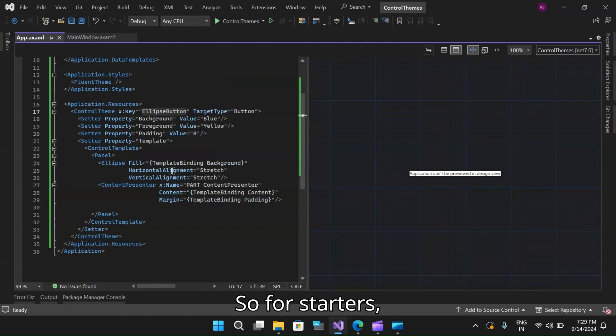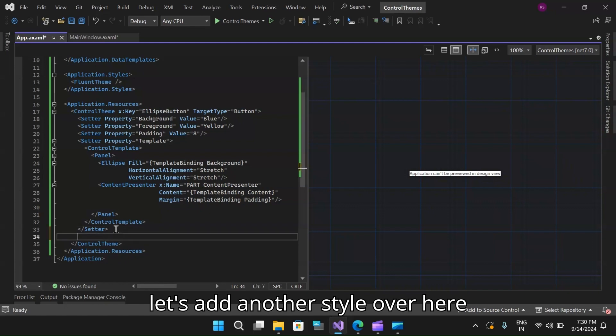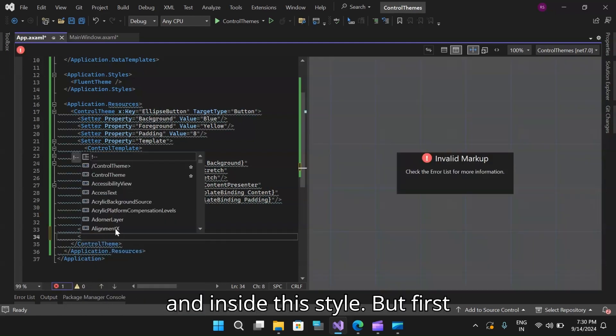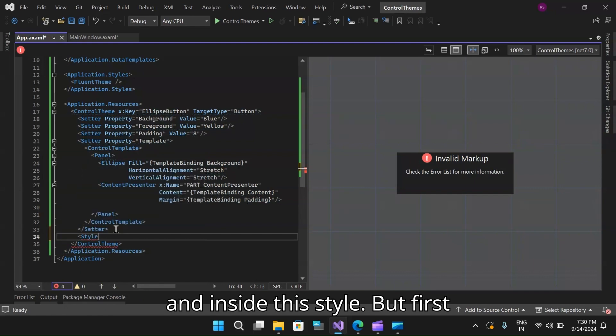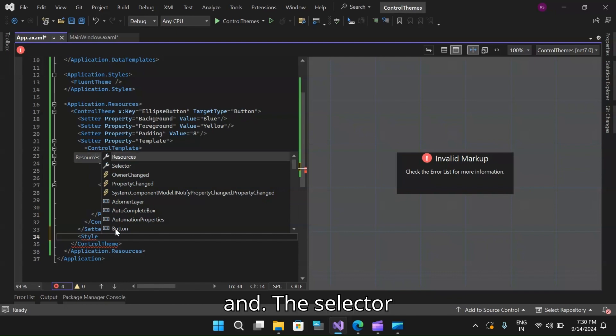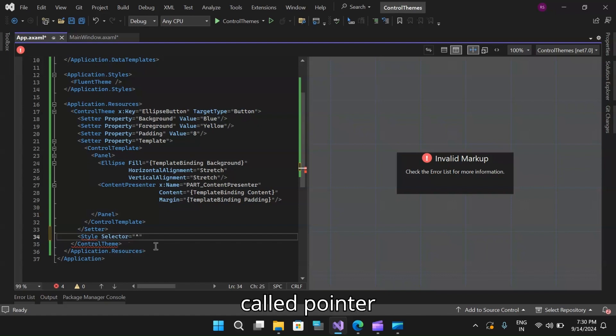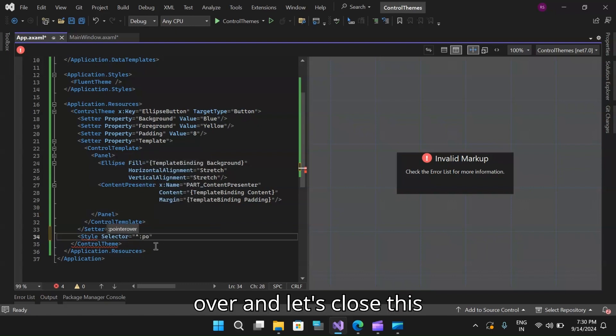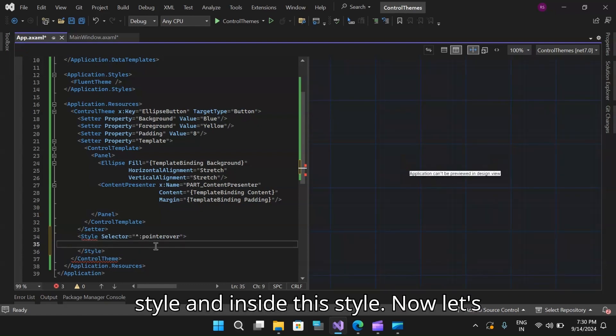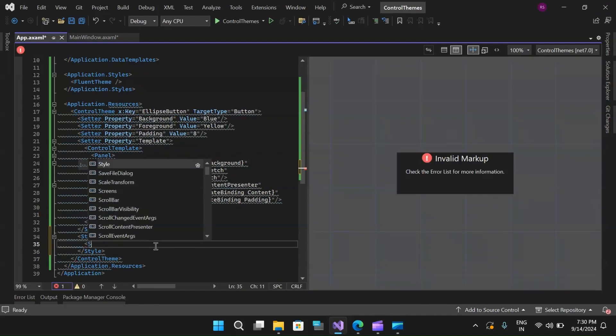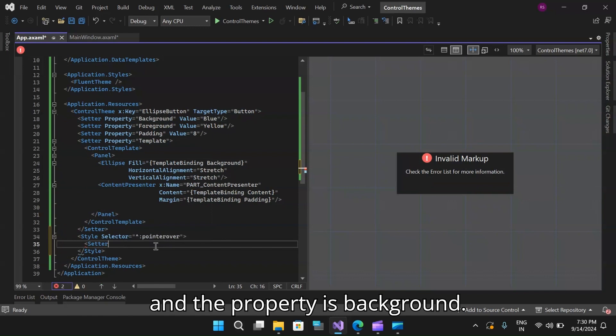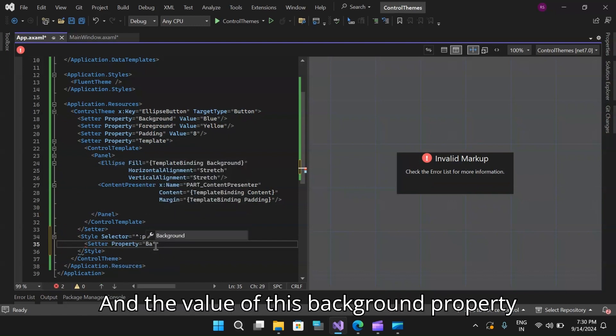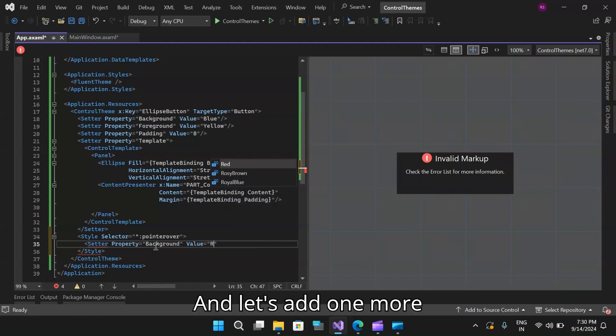For starters, after our setter is closed, let's add another style. Inside this style, but first let's select a selector for the style. The selector would be called pointer over. Let's close this style. Inside this style, now let's add some setters. The property is background and the value of this background property would be red.